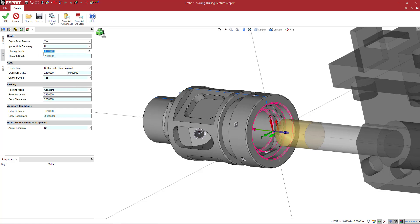So remember, we do have stock automation set. So it's going to try to adapt for some of these things for me anyway. So do I have a through depth? If I want to go ahead and put that in there, I can do that here.